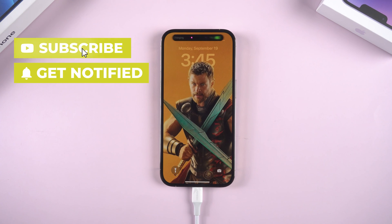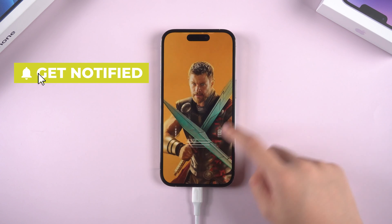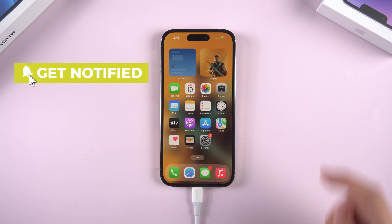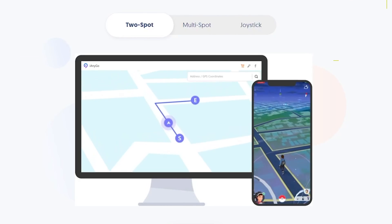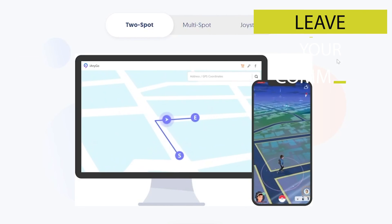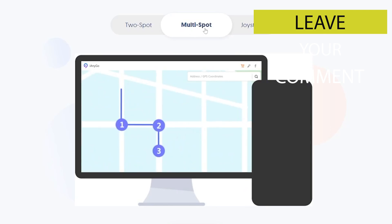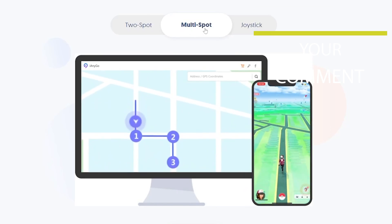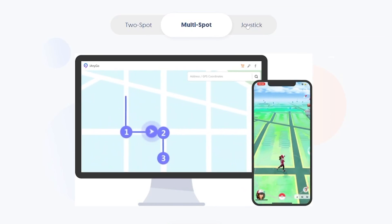That's all for today's tutorial. For more tutorials, you can subscribe to us. And go to tenorshare.com to get iAnyGo right now.